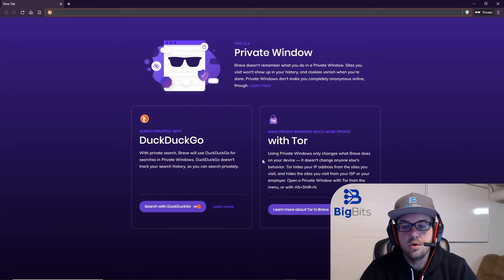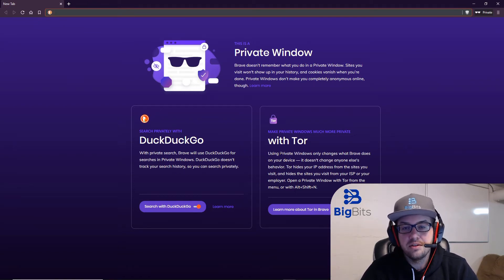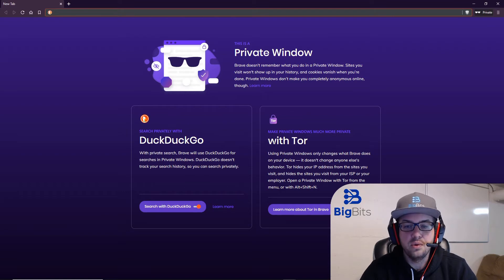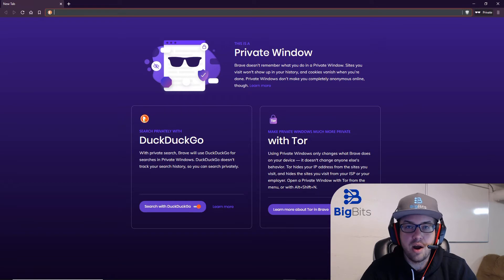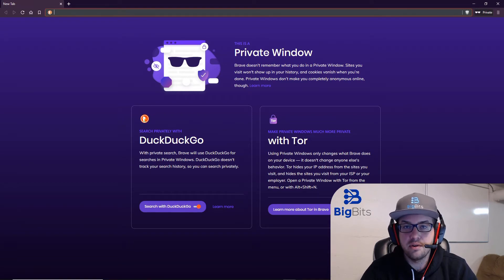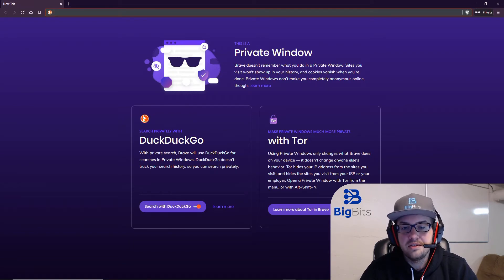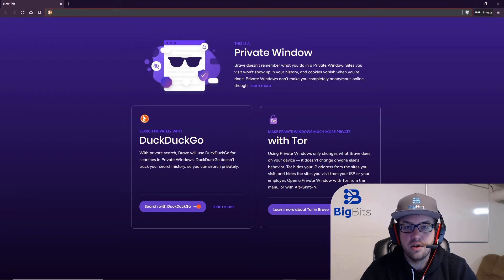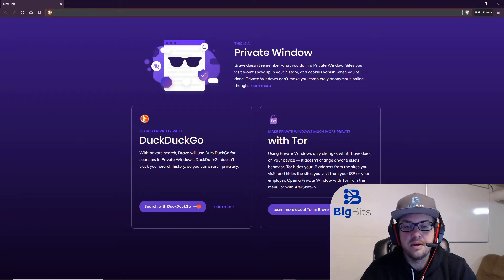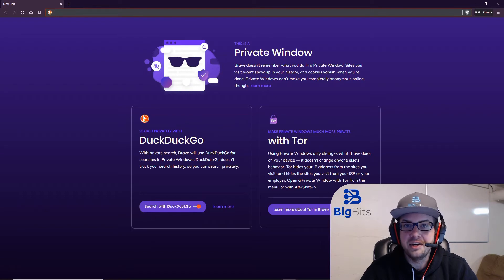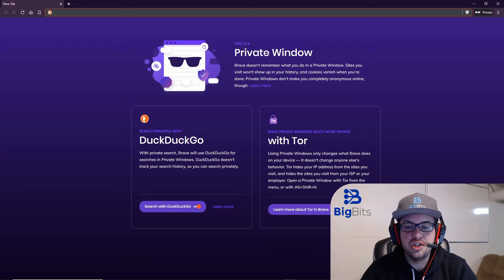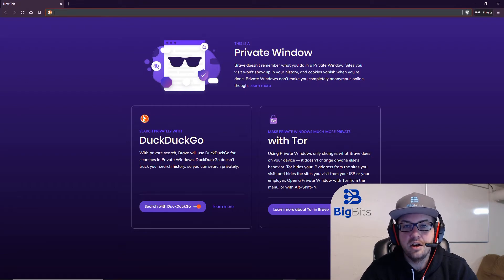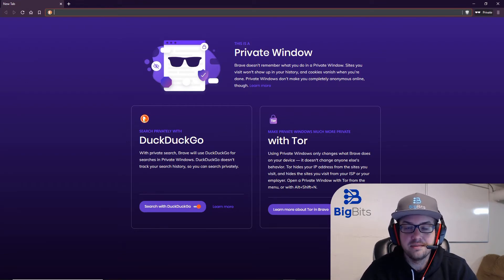With Brave, they also have a step beyond that, which is opening a private window with Tor. The private windows are like incognito mode in Chrome. This is just another step beyond that, and Tor is its own video. But essentially it's another network with onion layers, and it helps to shield your identity on the web from the people who you're actually visiting.